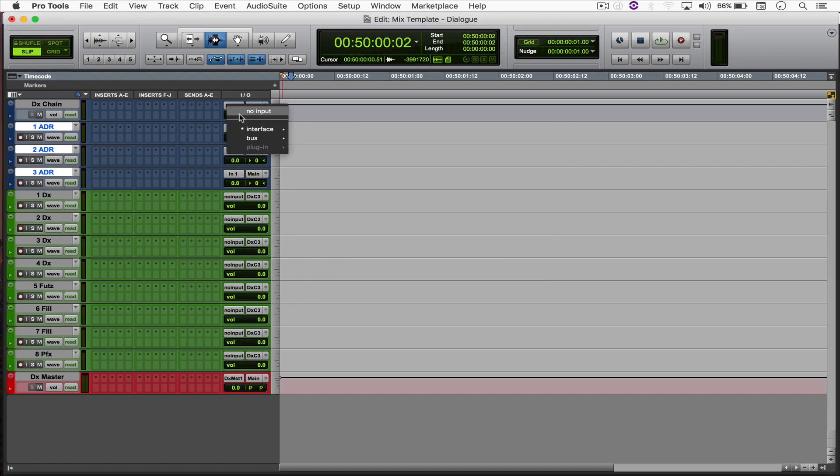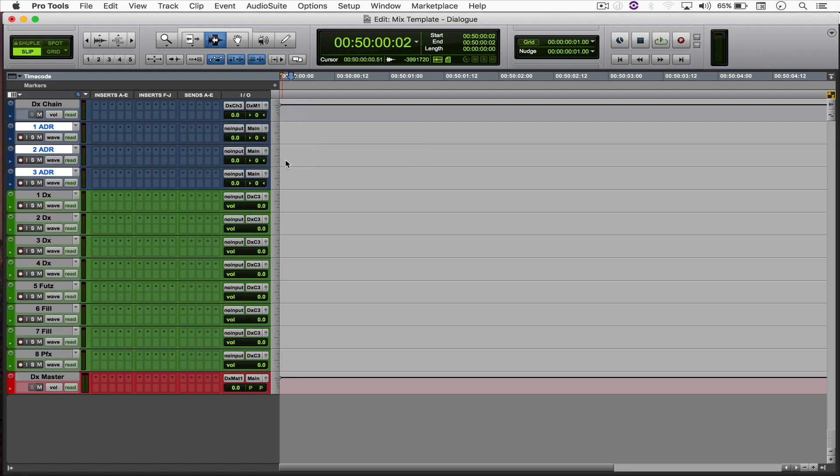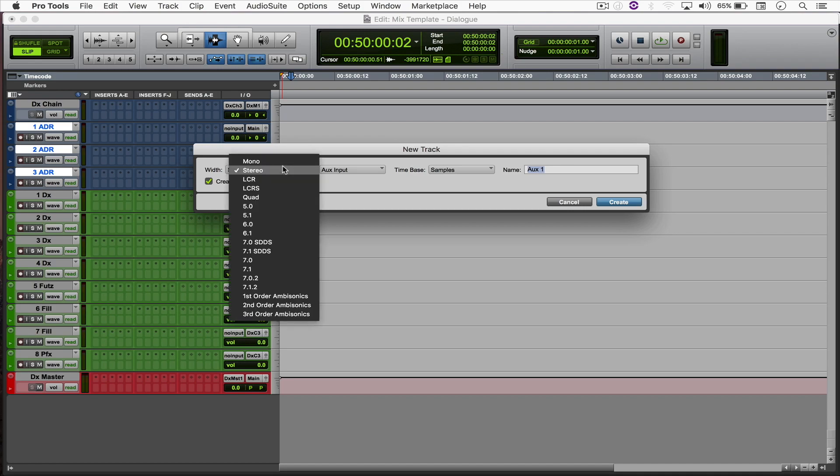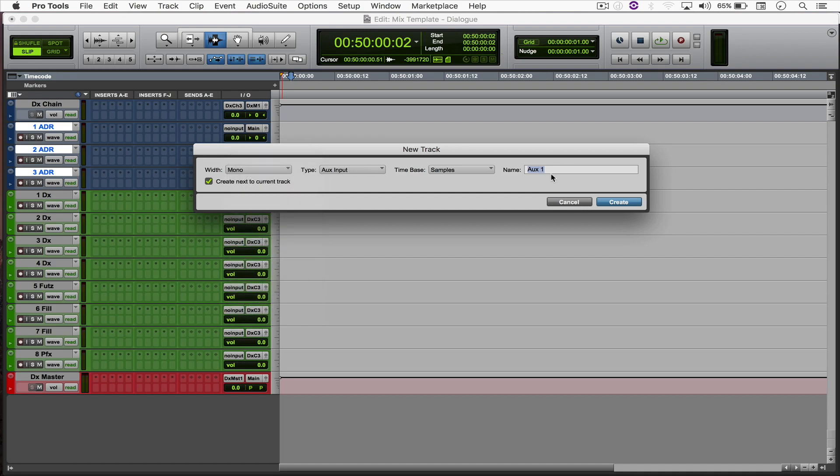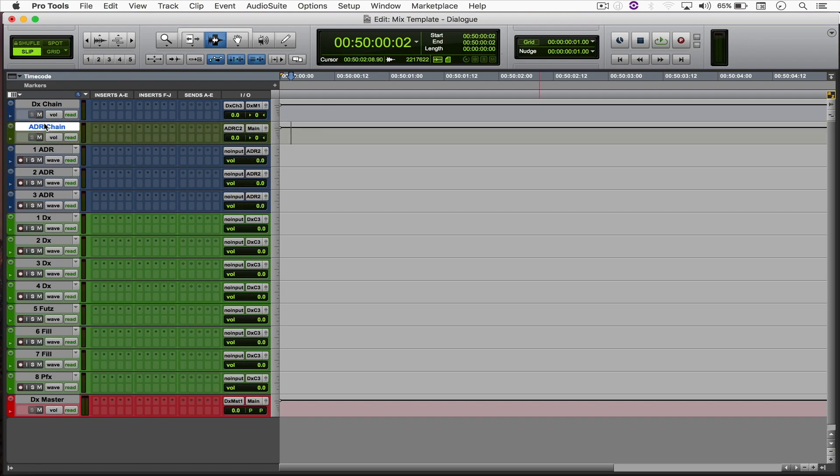So again, no input, and they're all going to be assigned to a new mono aux track called ADR chain. So we'll save it and move it up to the top.